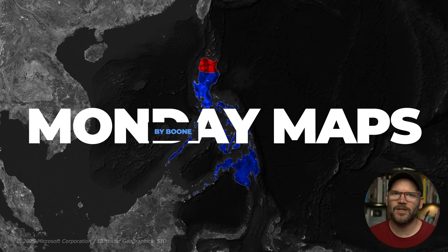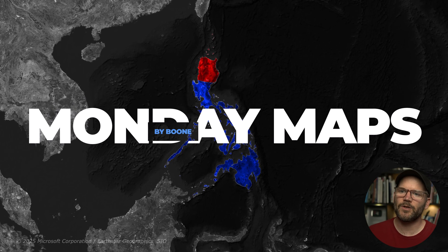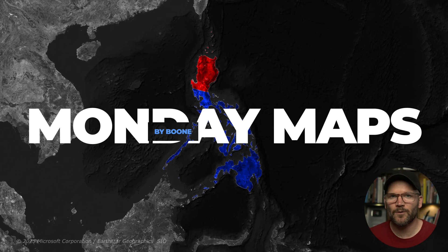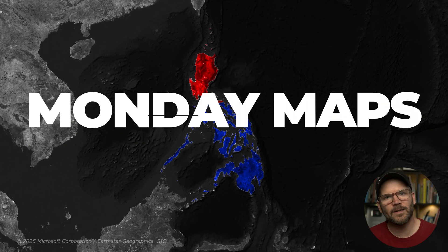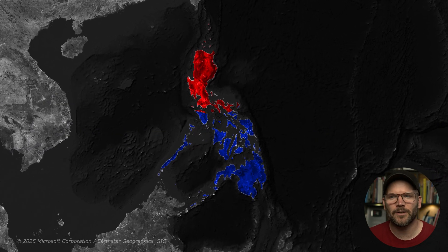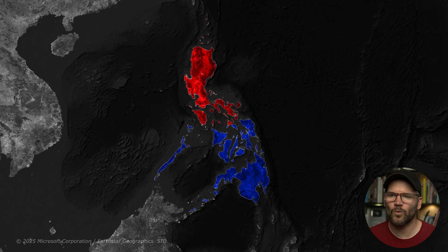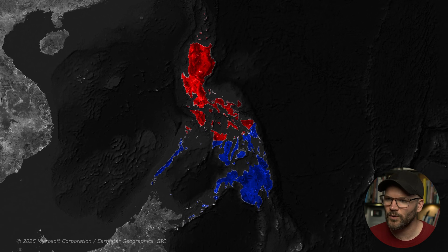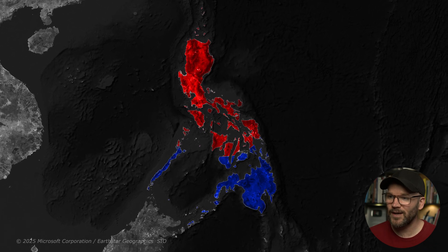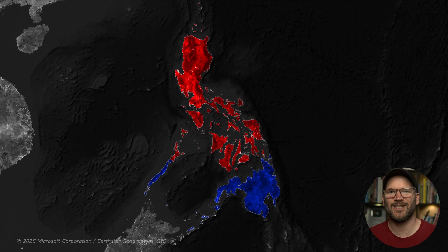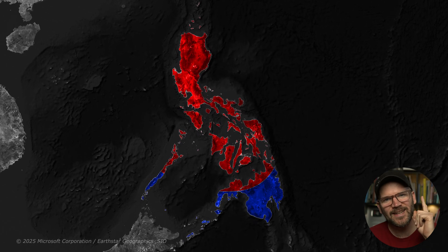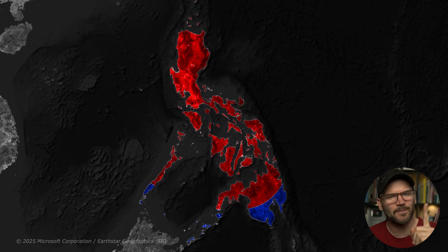So today I'm creating a map animation where we're going to visualize the Japanese forces running the Americans out of the Philippines during World War II, and we're going to create this visualization using just one individual shape layer.